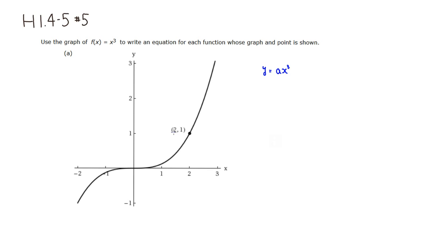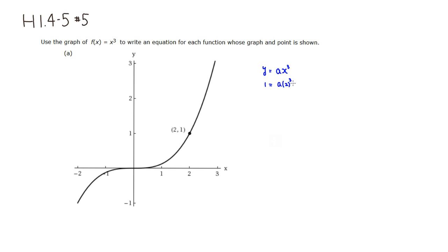So we're going to plug in. It's going to go through (2, 1), so I'm going to plug in 2 for x and 1 for y. So y is 1, and a times plug in 2, so it's going to be 2 cubed.